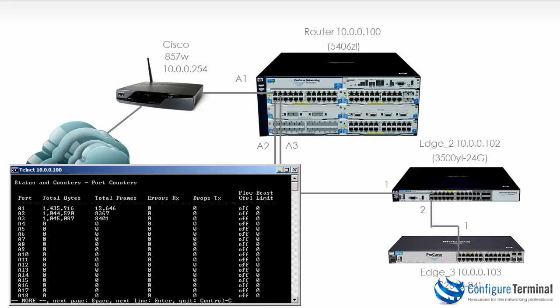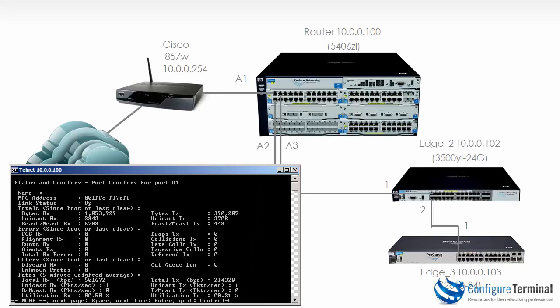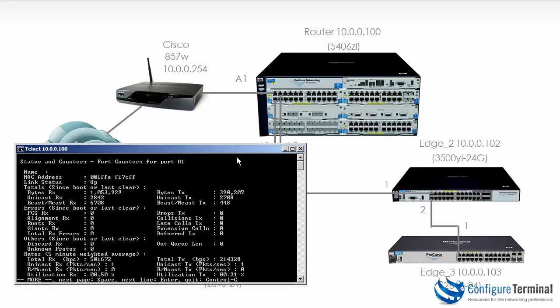And the bytes and frames are incrementing all the time. So traffic is flowing through those three interfaces. We could also do the command show interface and let's look at A1. And a lot more information is available here.